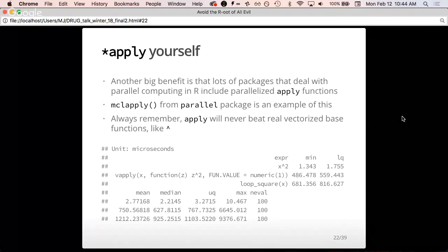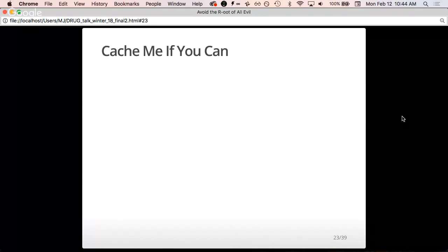If you get anything out of this talk, it's to use base functions. You will never write an apply or a for loop that comes anywhere close to as fast as a base function. We too often ignore that there are really well-written base functions made by people who have more time to optimize than us.